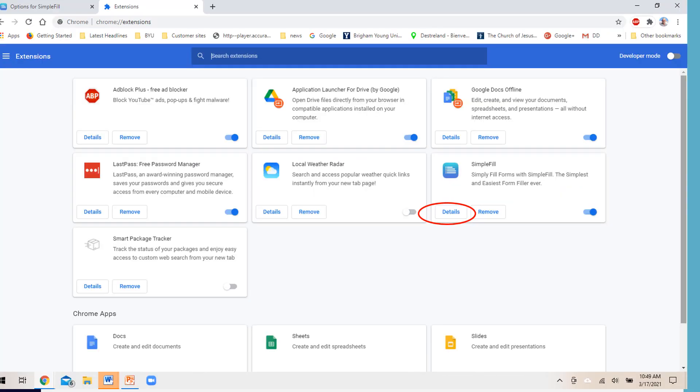You will see a screen like this which will list the extensions you have added. Find SimpleFill and then click on Details.